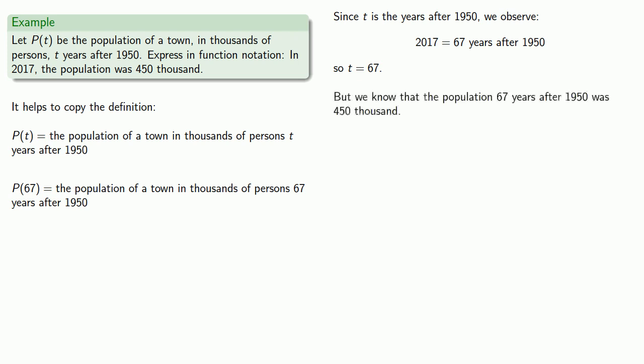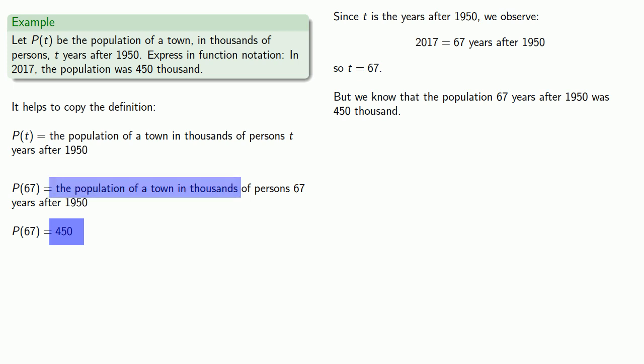But we know the population 67 years after 1950 was 450,000. So since they're the same thing, we can replace the one with the other. And the only really tricky part is remembering that when we write down this number, this is in thousands. So we want to write 450 because that's the number of thousands.